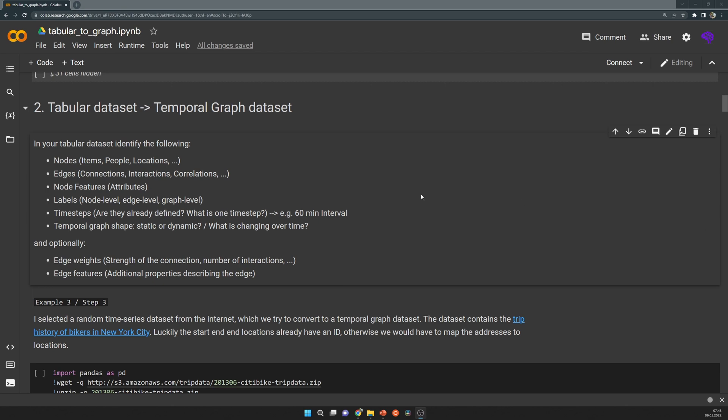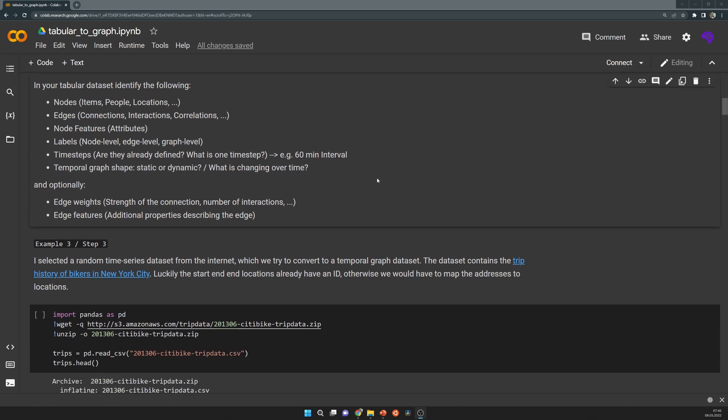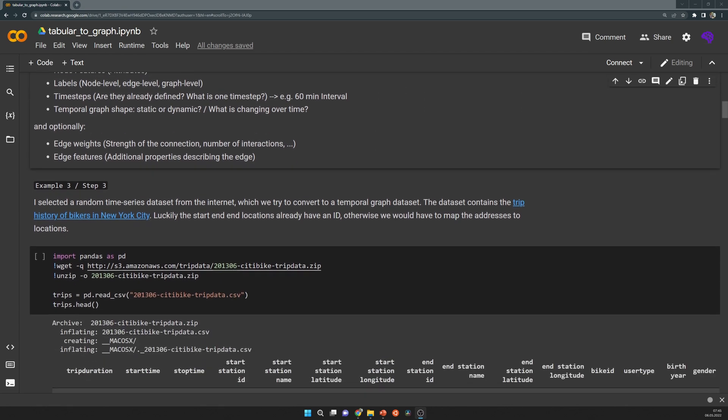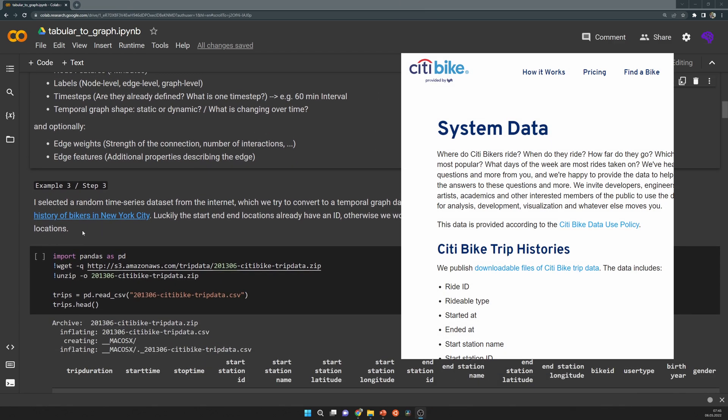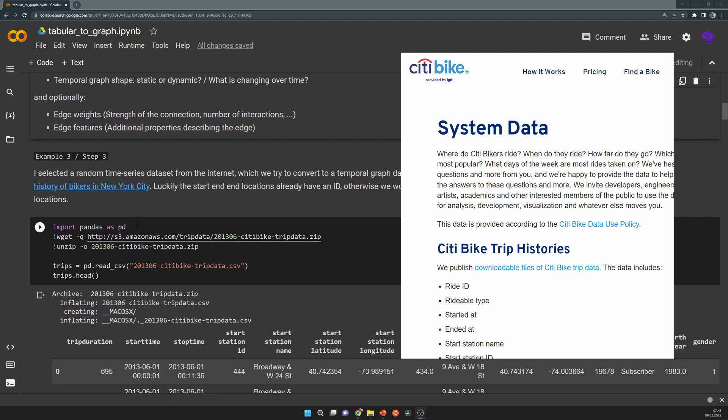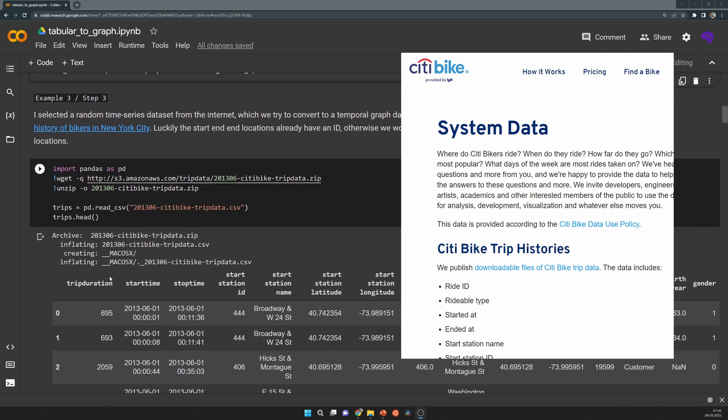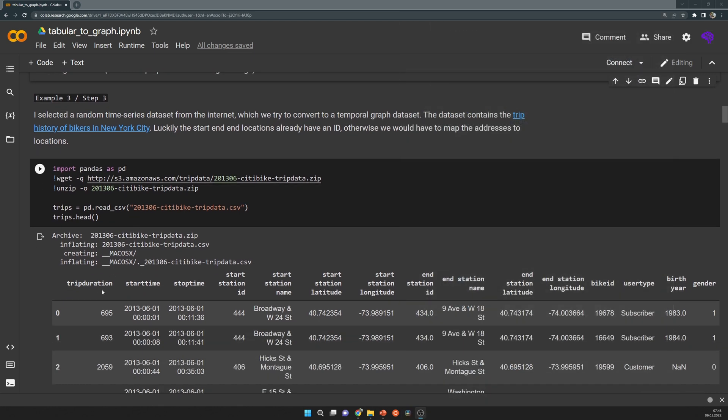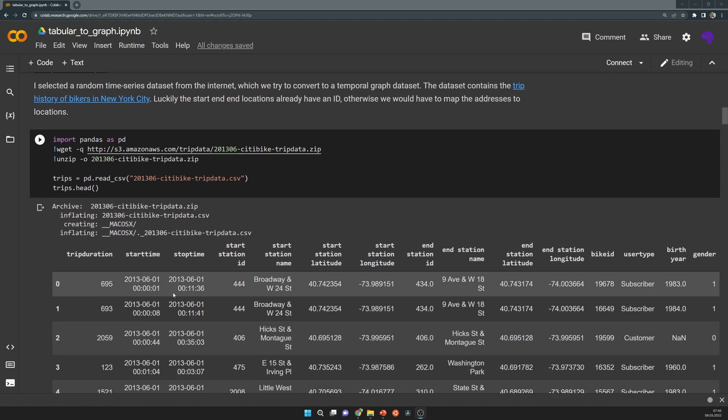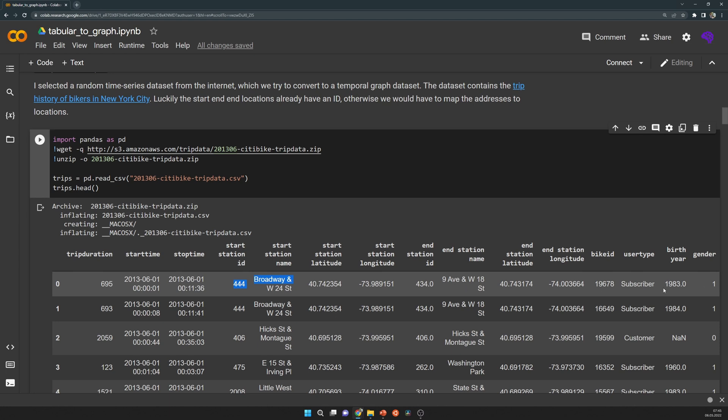For this video I have selected the New York City bikers dataset. That's simply a dataset that contains bikers going from one to another location. And these locations already have IDs. For example, this first biker with a specific ID went from start location 444 to end location 434.